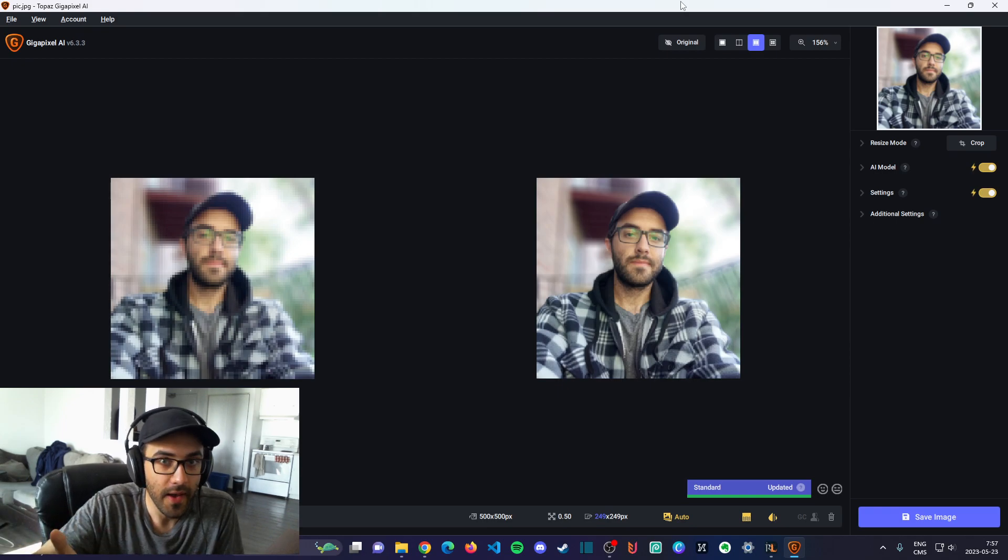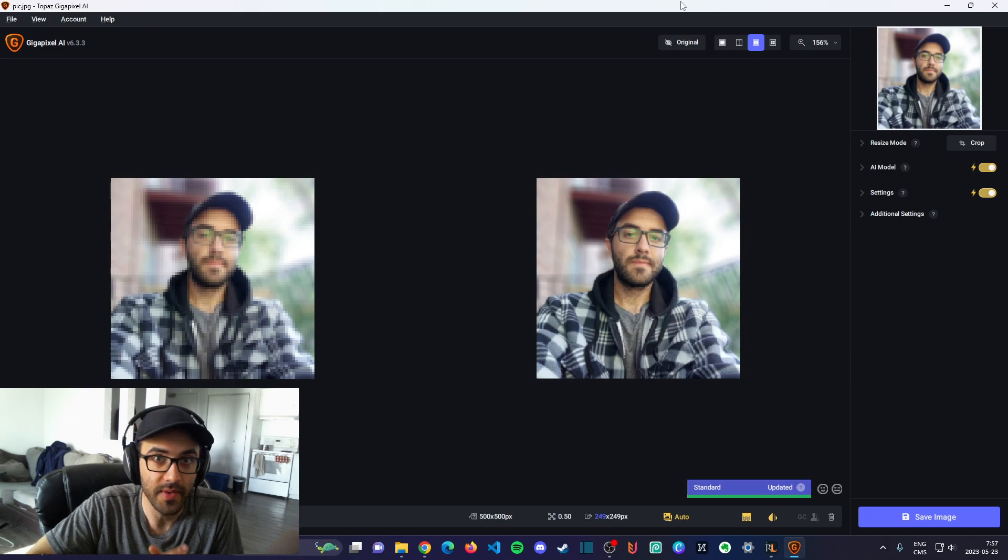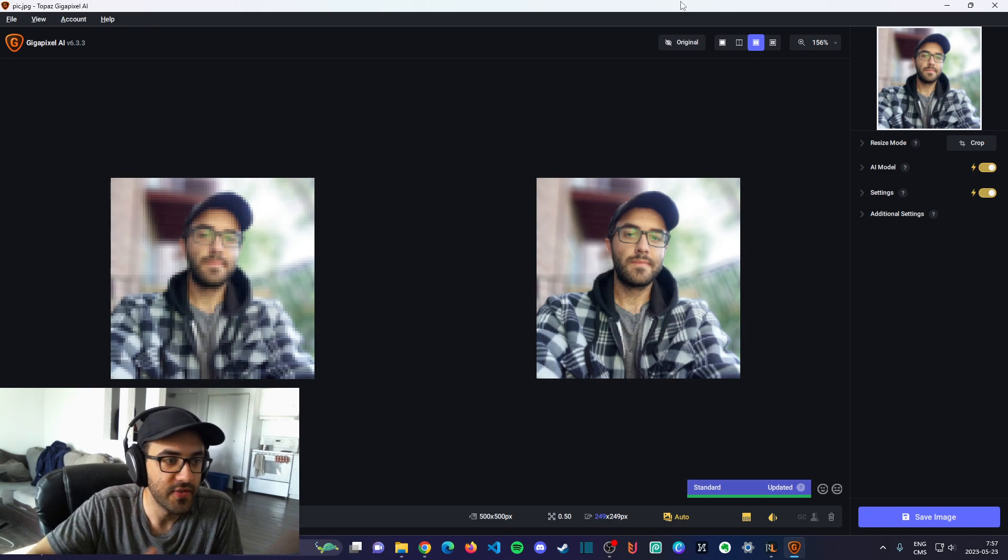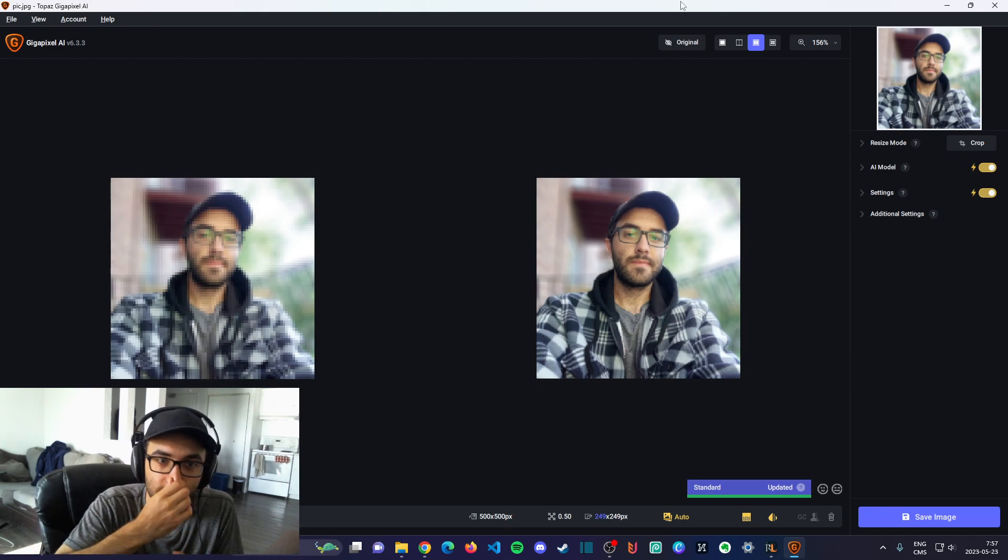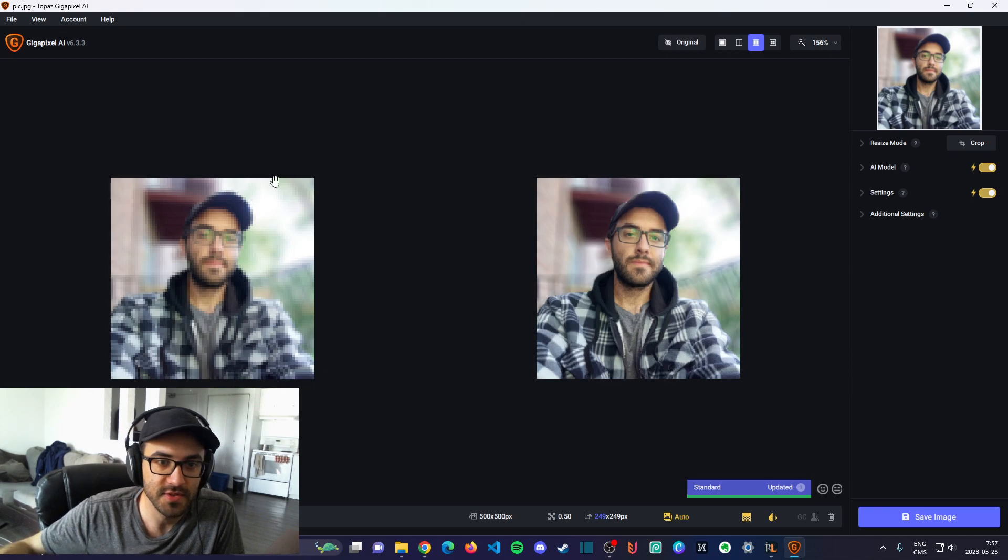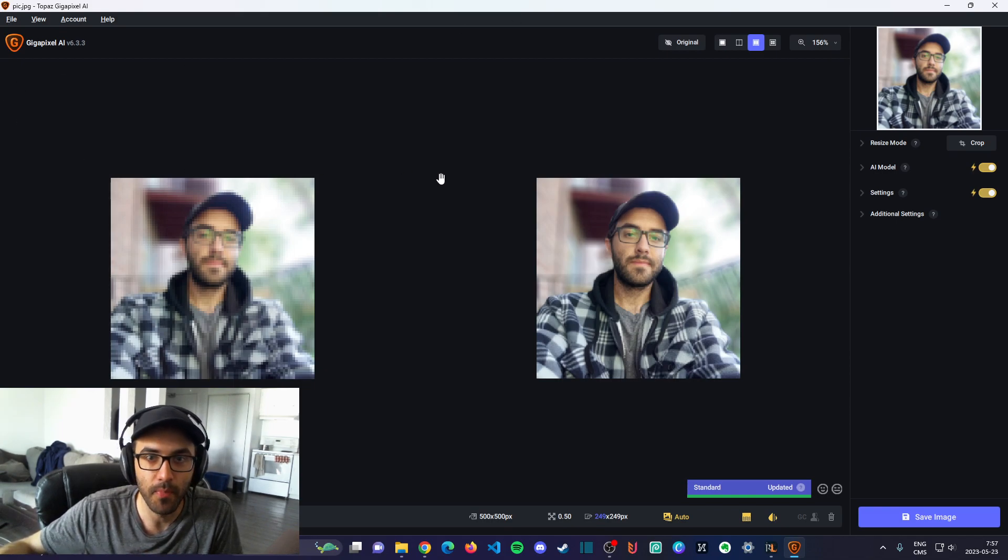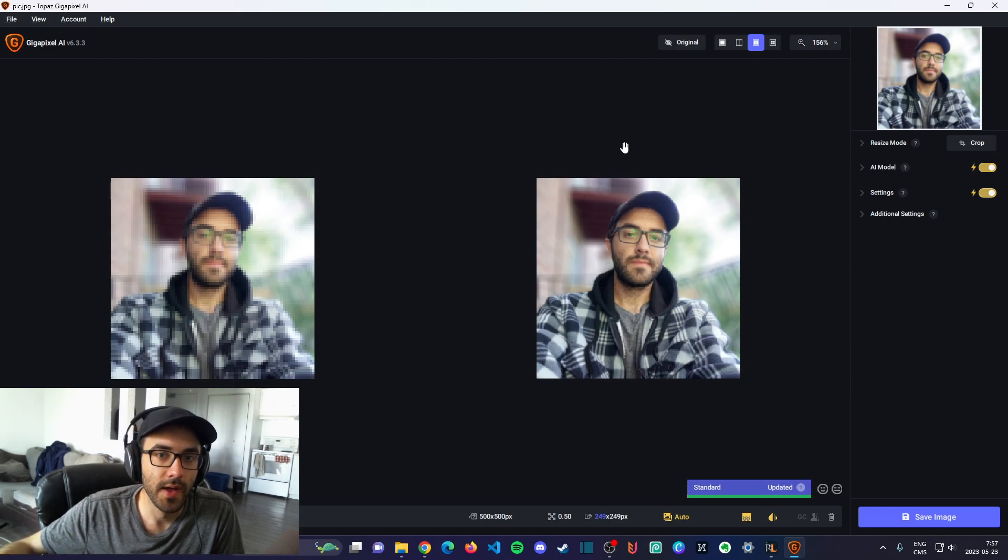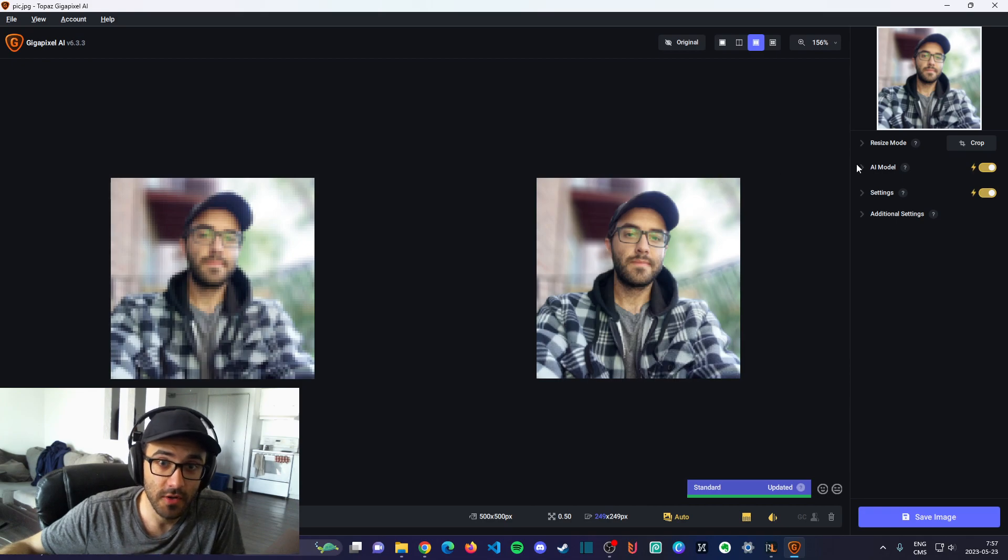Here I am in the software GigaPixel AI, and I have a basic image of myself, which is kind of a profile picture. I'm gonna show you how to change the settings.